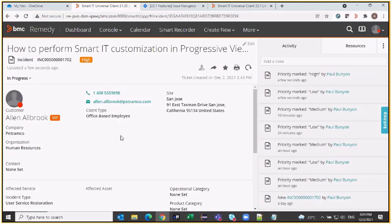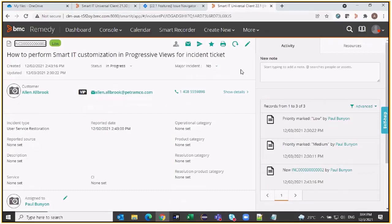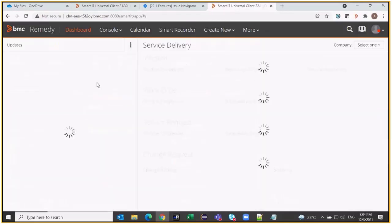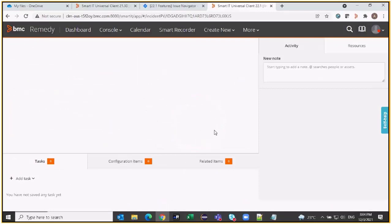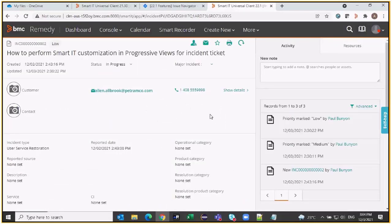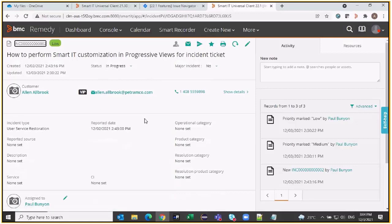I have not opted into progressive view yet on this system. Now if I want to opt in, out-of-the-box progressive views do not have this field. I'm going to switch to another system where I have opted in to progressive views. I am now on this Smart IT where I have a similar incident created. I'm opening that incident and I can see that this is a progressive view — it is based on the new PWA technology.